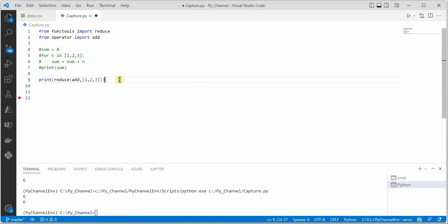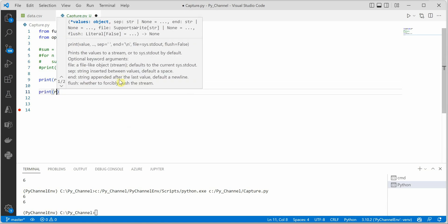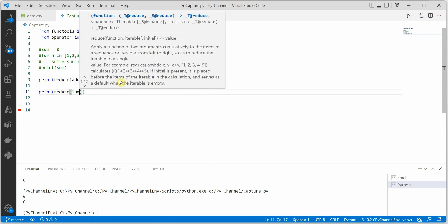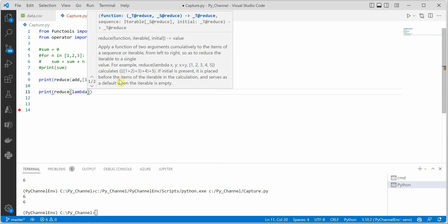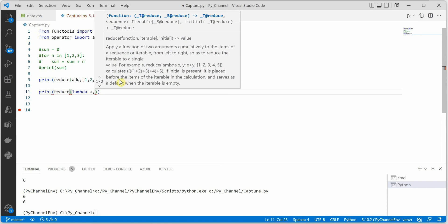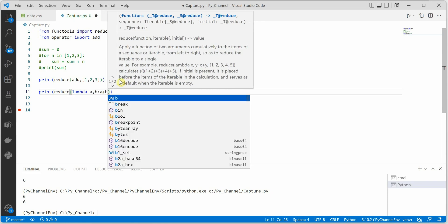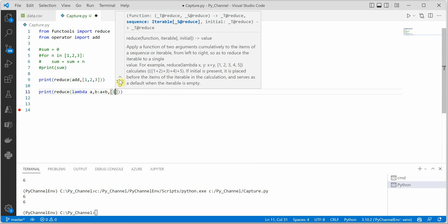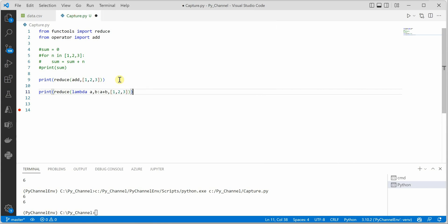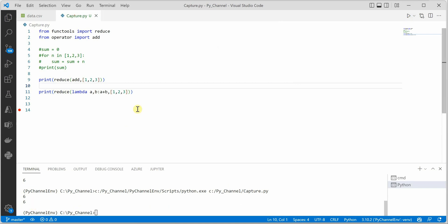Apart from using operator.add, reduce also supports lambdas. We can say reduce and inside pass a lambda that takes two parameters, a and b, followed by a colon and a plus b, since we want to perform addition. At the end we supply our parameter list or collection. Once this is done, we get the same output of six.